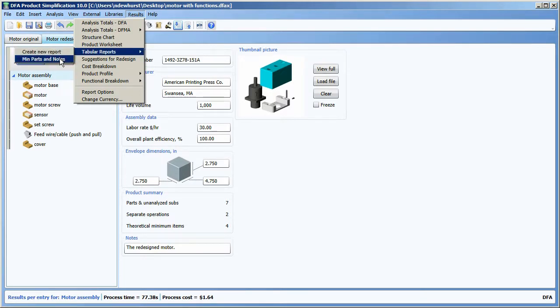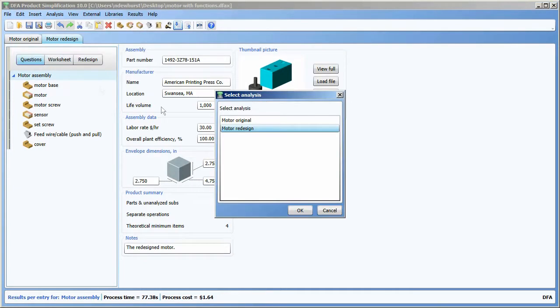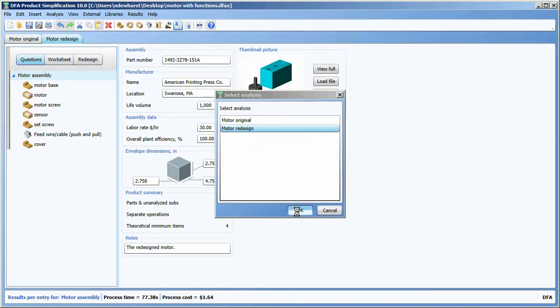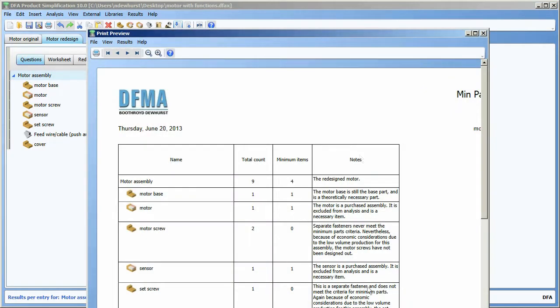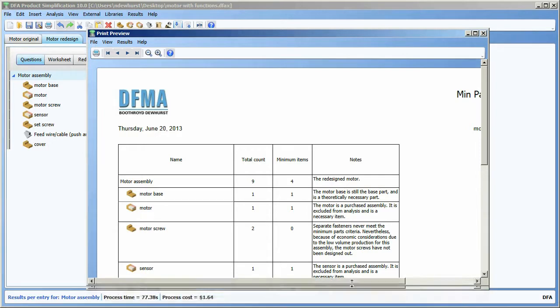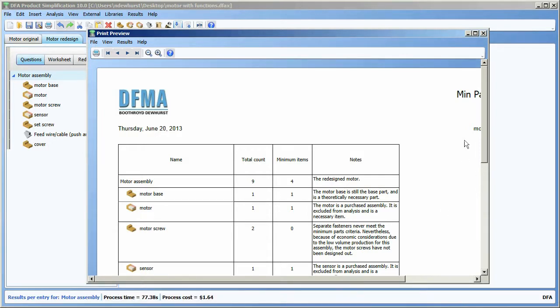If I choose that and pick motor redesign and say okay, it'll run that same report based on the redesign motor analysis instead of the original analysis that we had done it for initially.